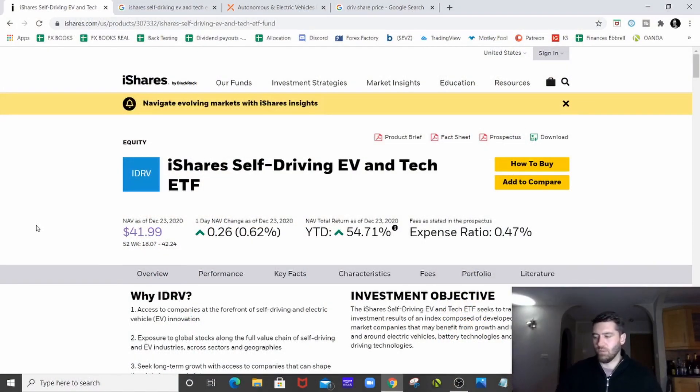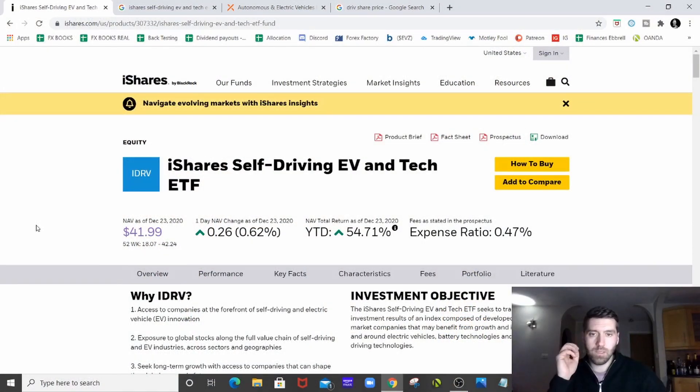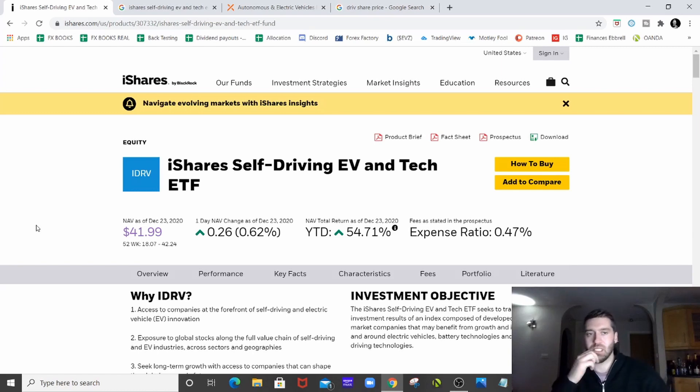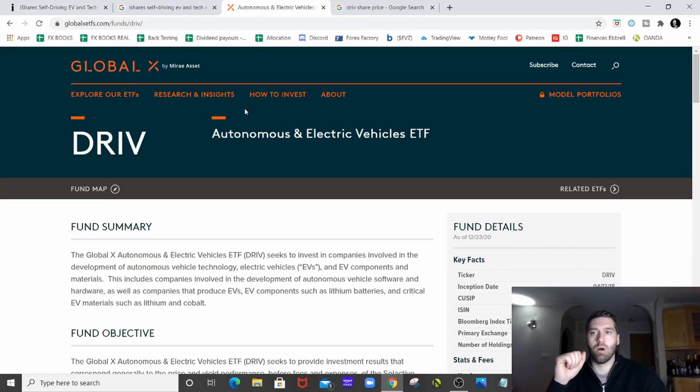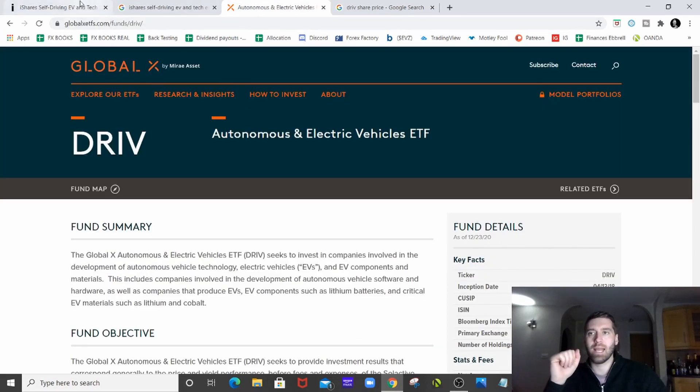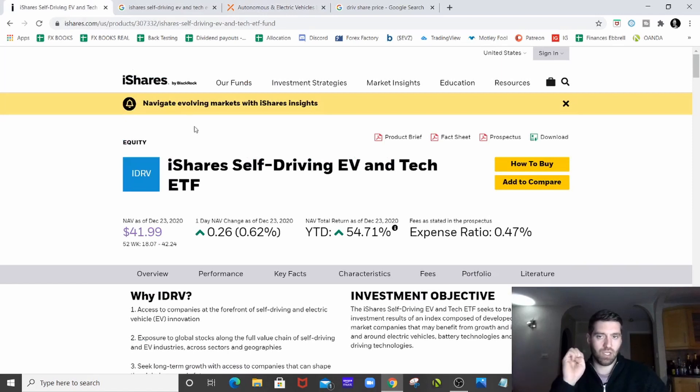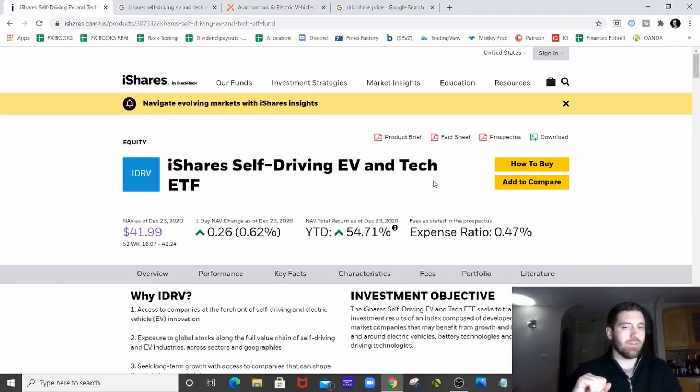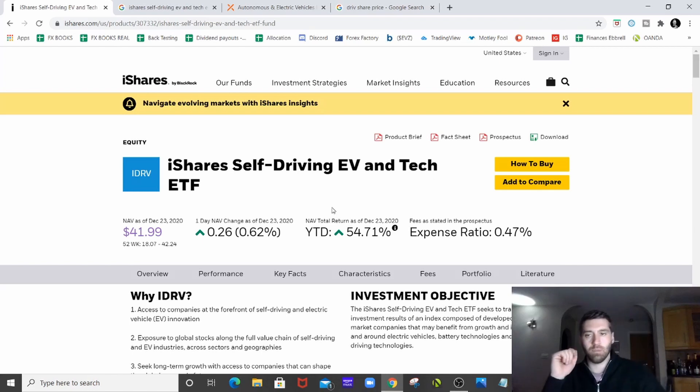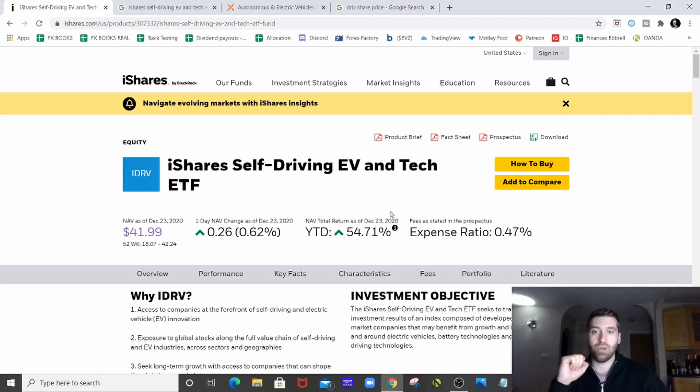So here we are straight into, I'm not going to go through the portfolio this time around or today, we'll just look at these two ETFs. So the two main ones are Global X and iShares. So iShares self-driving, electric vehicle and tech ETF. So we'll go through a couple of bits, it's all pretty much on this home screen anyway.